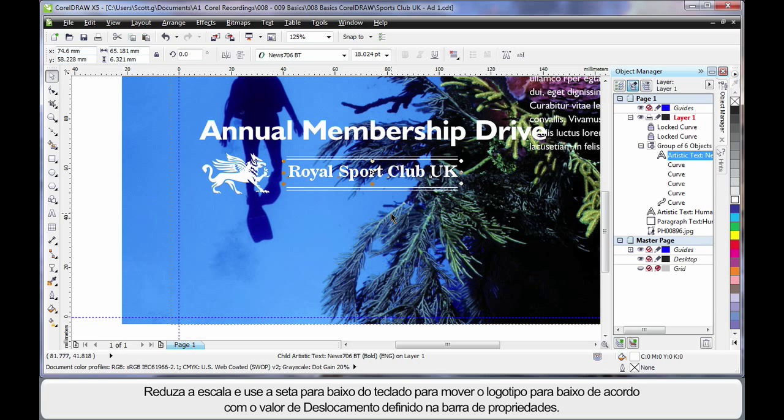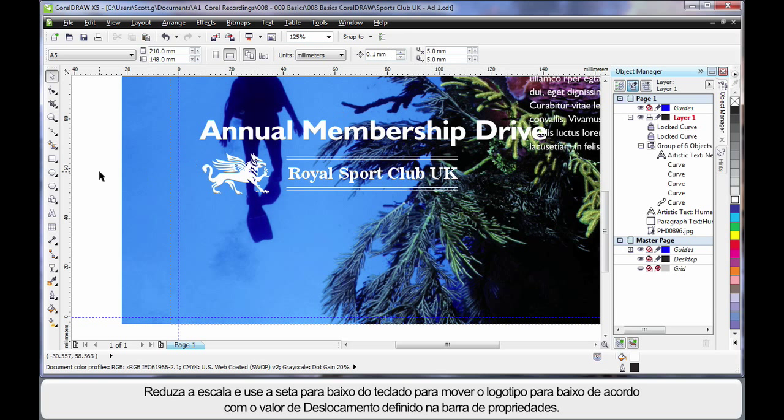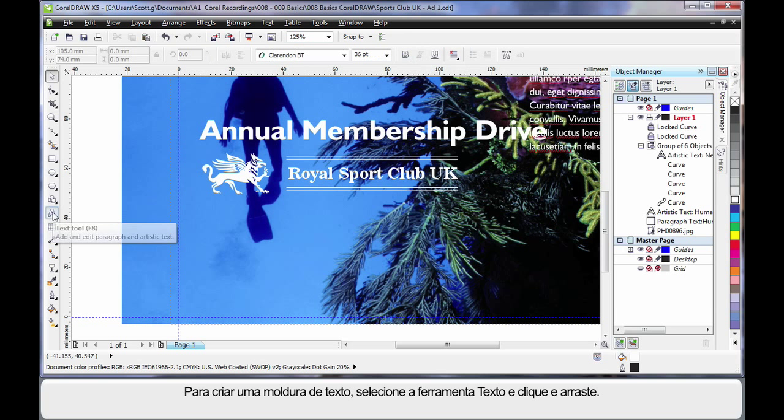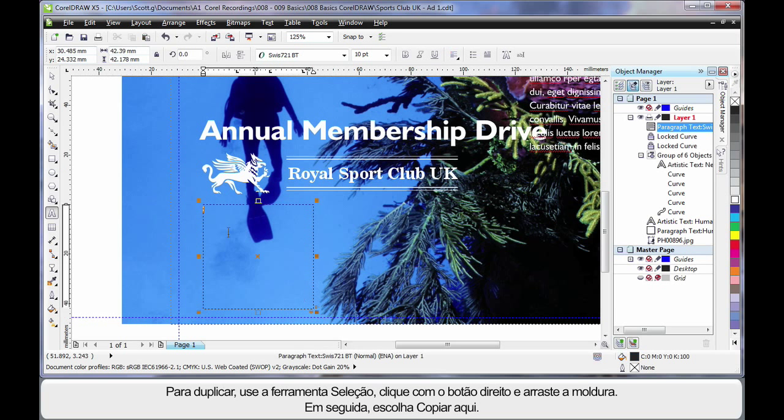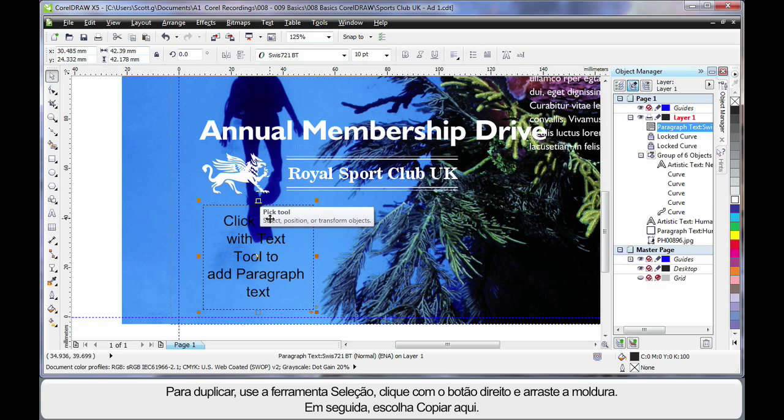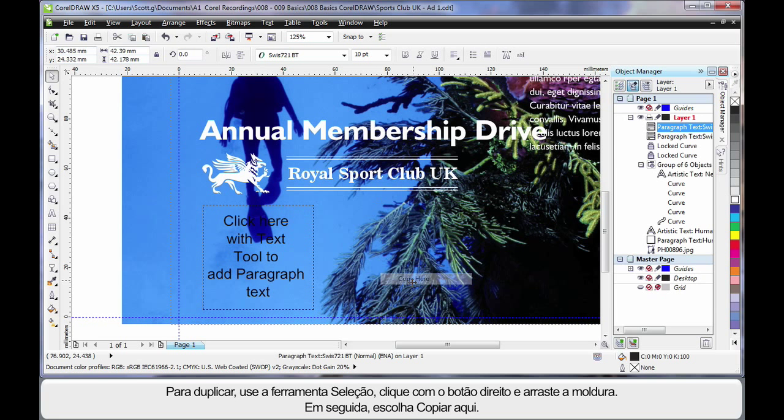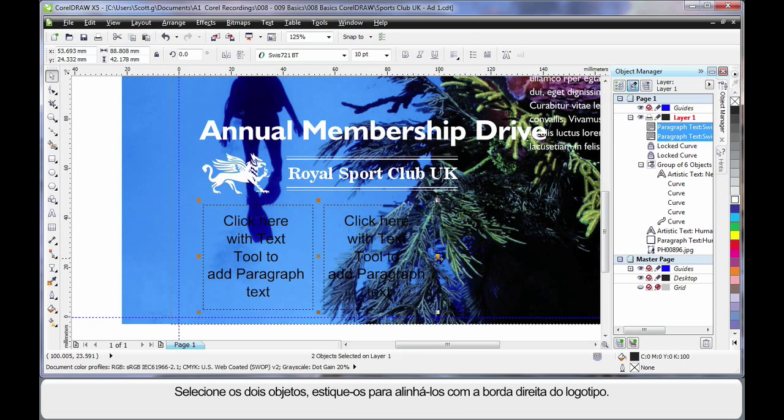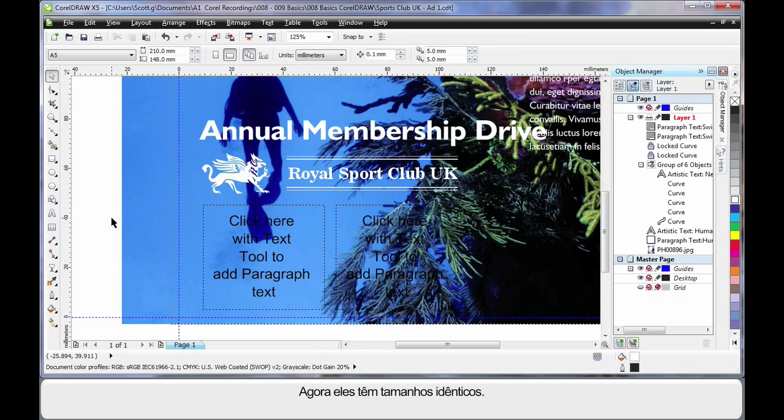I just want to scale this down. Then using the arrows on my keyboard, tap down a little and that will move whatever selected object by the nudge distance we have set on the property bar. Again selecting the text tool, I am going to click and drag and create what we call a text frame. I will select my pick tool and then right click and drag to the right to create a duplicate. Choose copy here. I will select both of those and then stretch and just line it up with the edge there. Now they are both identical in size.